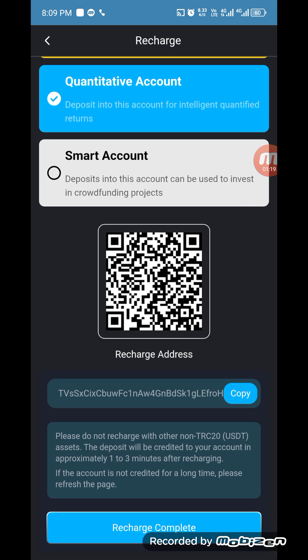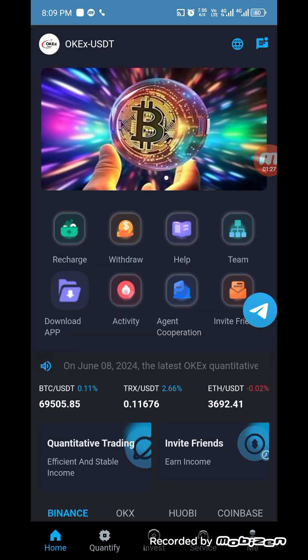If you don't send TRC20, your funds will not arrive in your account. When your recharge is complete, click on recharge complete.